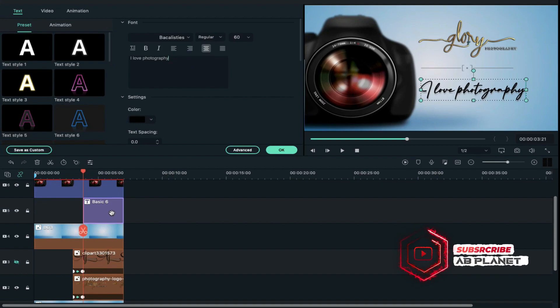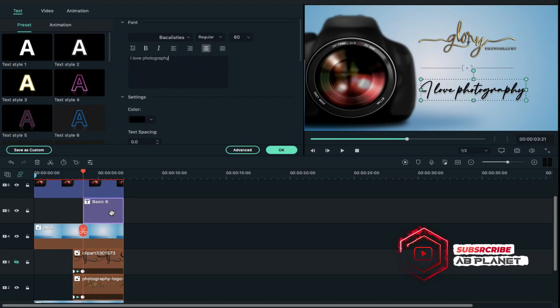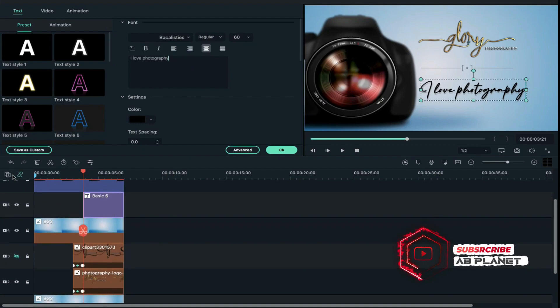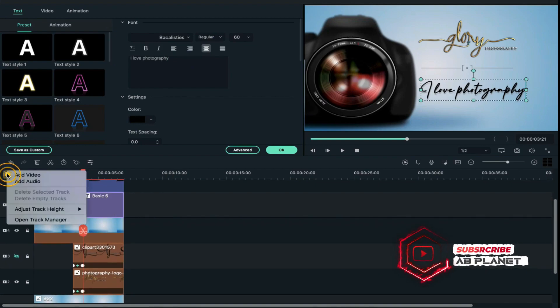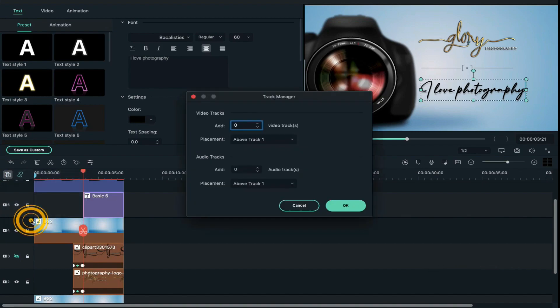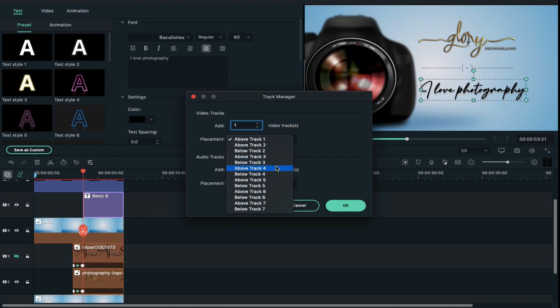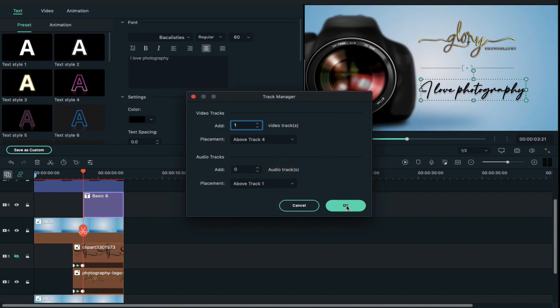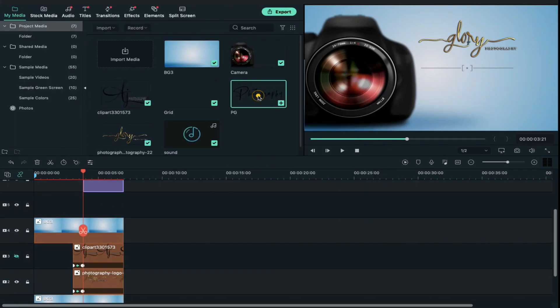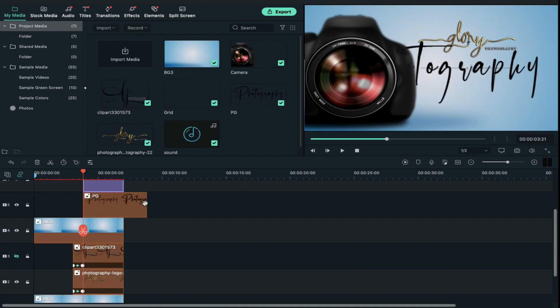Otherwise, if you want to add any PNG file here, click on track manager and select open track manager and add one track above track 4. Then drop your file on track 5 and adjust its duration.